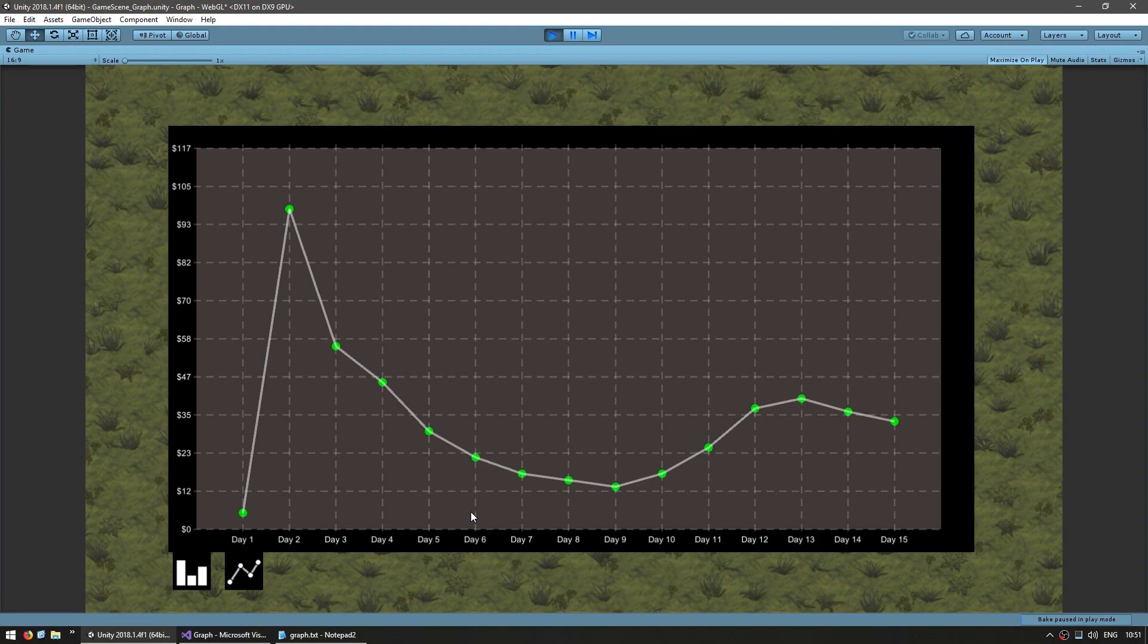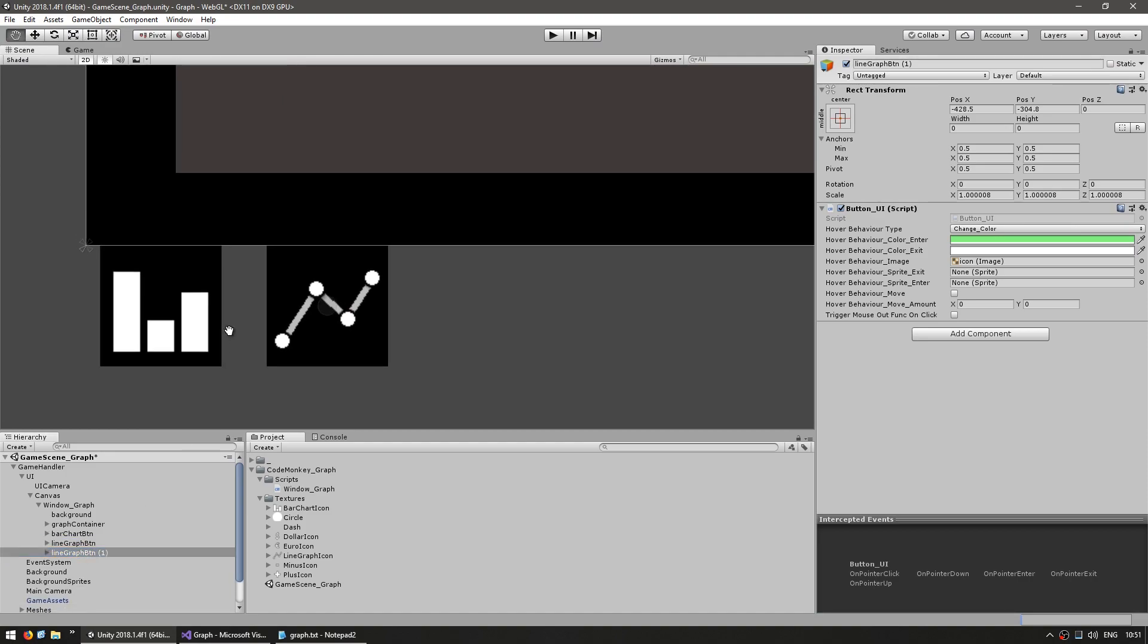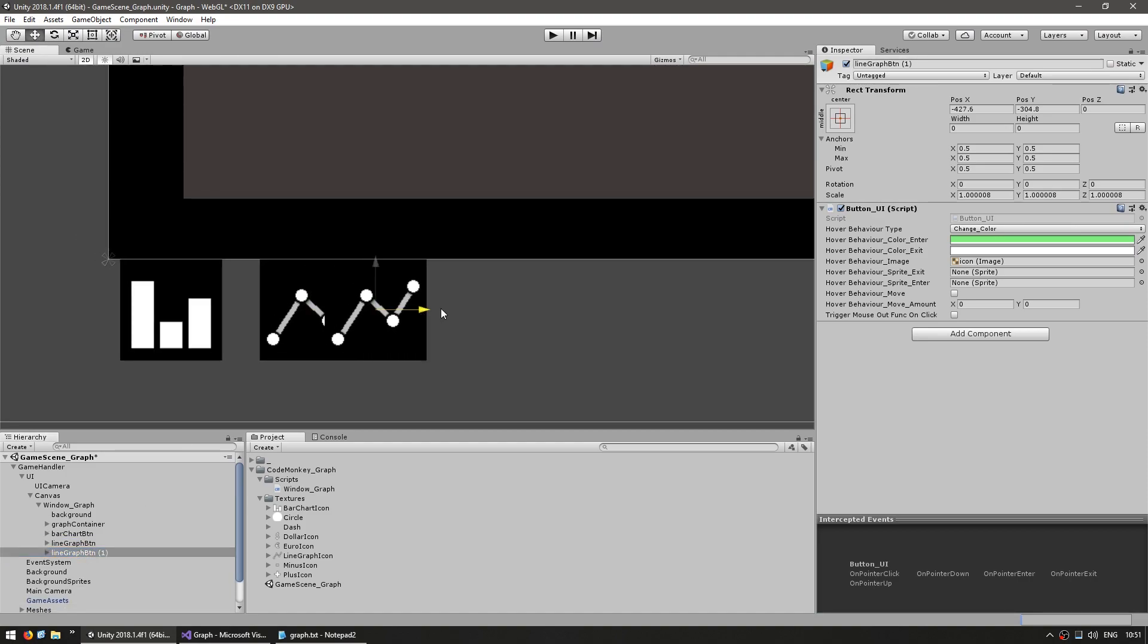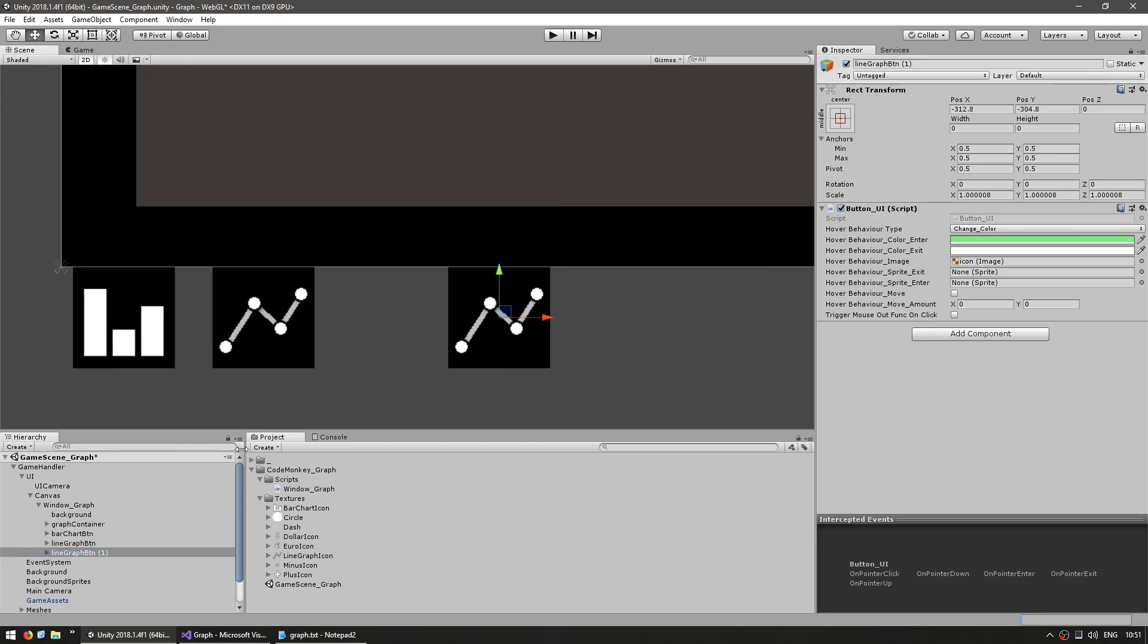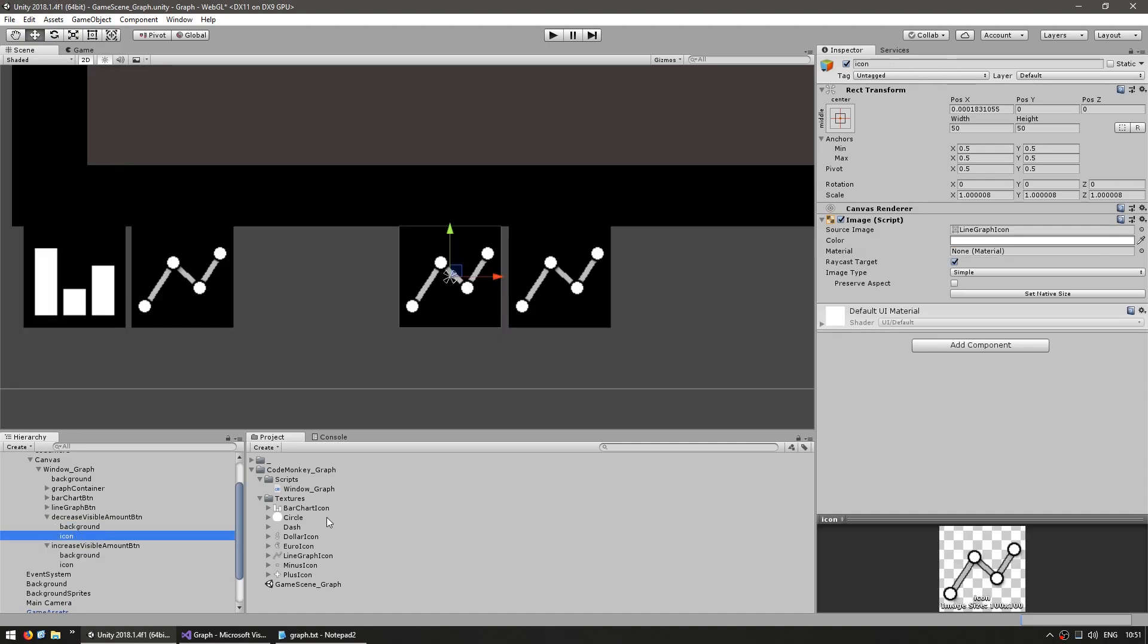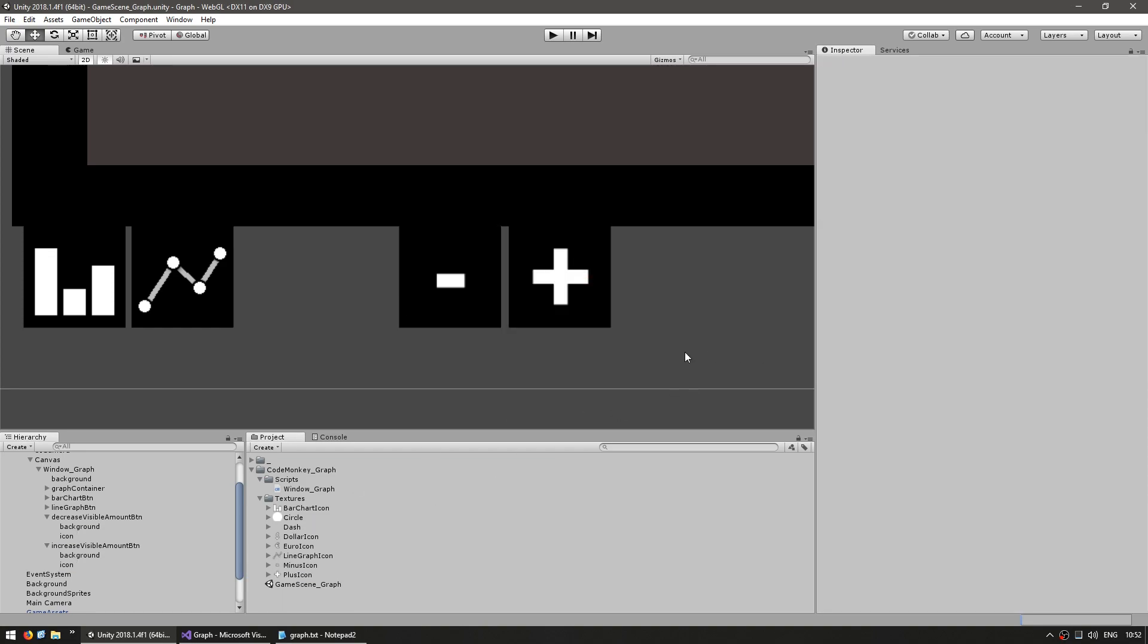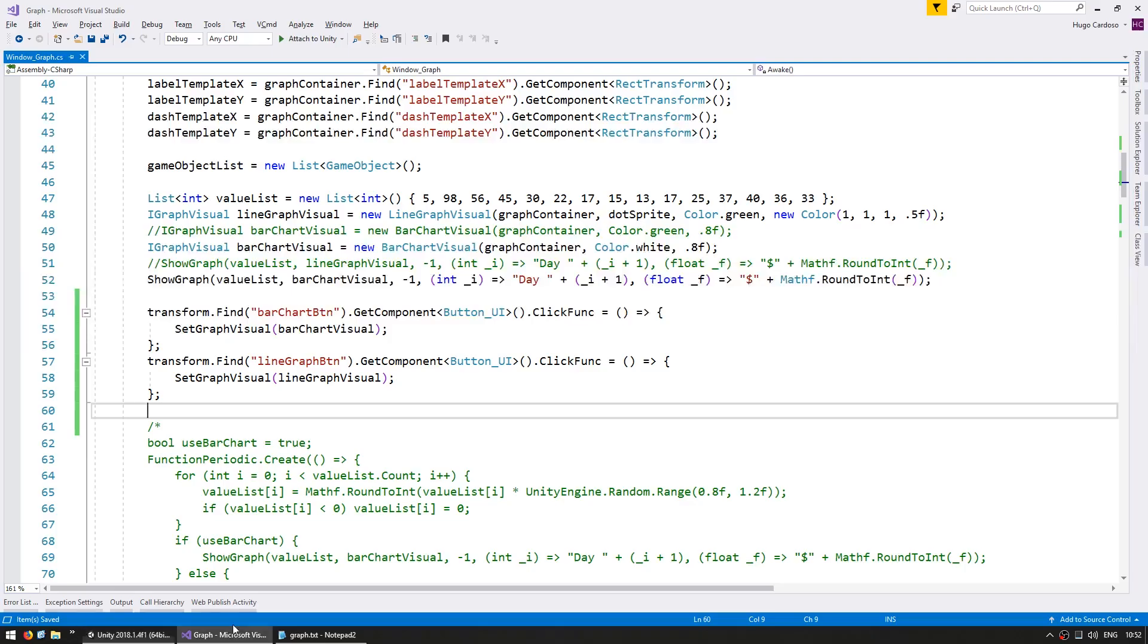Now let's set up some buttons to change the visible amount. So back in the editor, let's duplicate this and add another button on the side. Let's call it decrease the visible amount button. And on the right side, we're going to have an increase visible amount button. So let's set the icons, a minus icon and a plus icon.